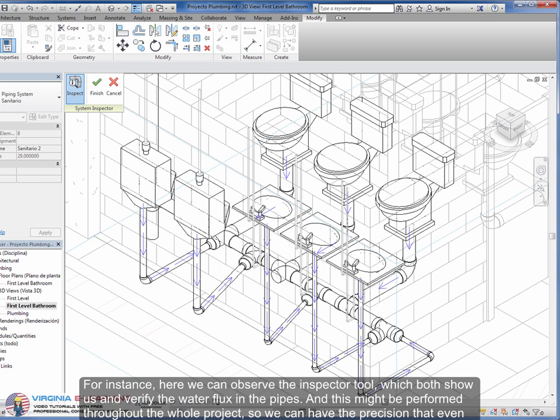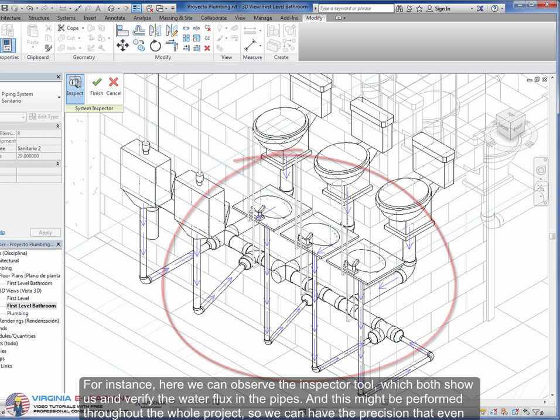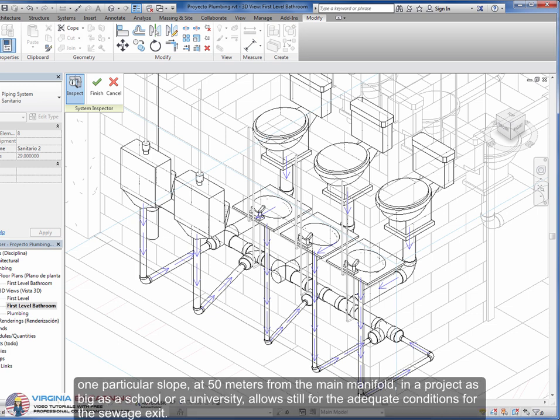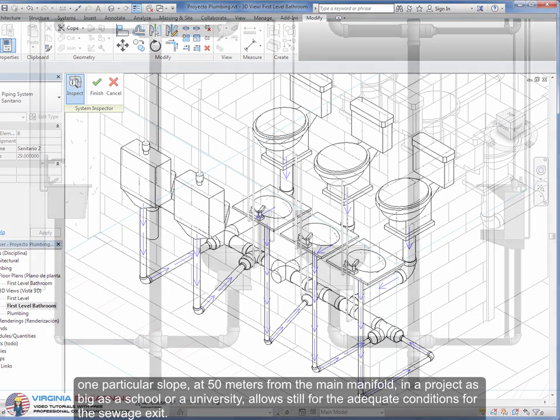For instance, here we can observe the inspector tool, which both shows us and verifies the water flux in the pipes. And this might be performed throughout the whole project, so we can have the precision that even one particular slope at 50 meters from the main manifold, in a project as big as a school or a university, allows still for the adequate conditions for the sewage exit.